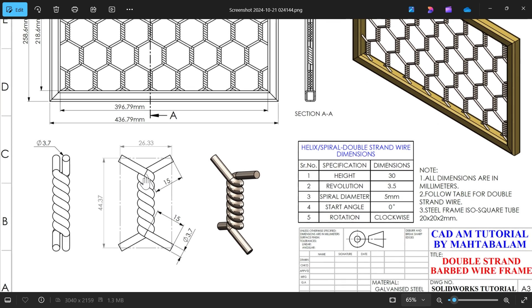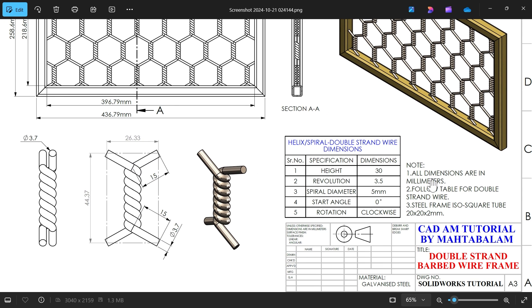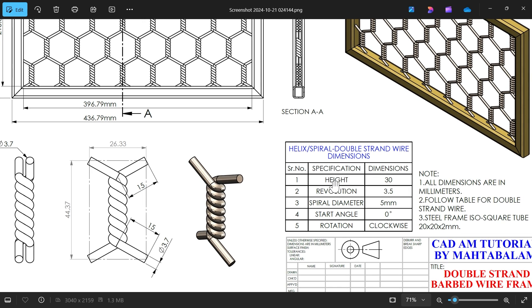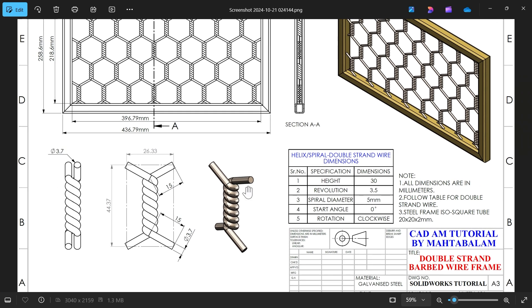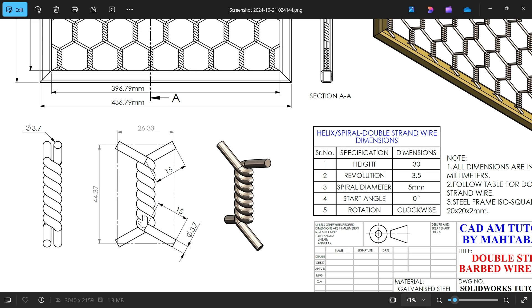This is the simple structure of barbed wire. Now let's check all dimensions in millimeter. Follow table for double strand wire and steel frame ISO square tube 20 by 20 by 2 millimeter. For this we have to follow this helix spiral double straight wire dimensions. You will see here height 30 millimeter, revolution 3.5, and spiral diameter 5 millimeters, start angle zero, clockwise rotation. The diameter of wire is 3.7. Let's create this structure.